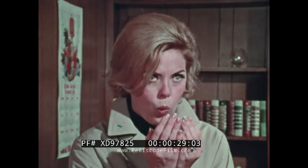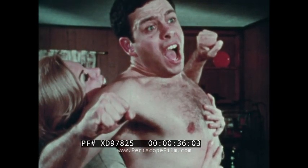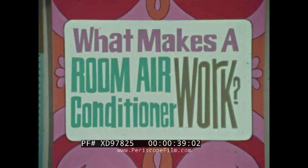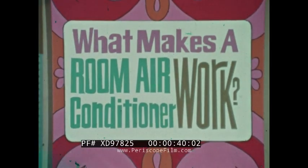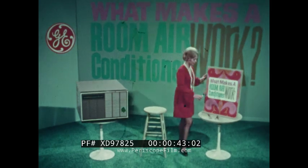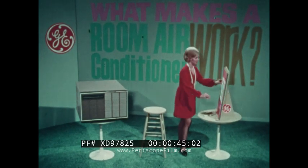It's a basic principle that heat flows from a warm body to a cooler body. Anybody knows that. The same principle is what makes a room air conditioner work, which is a good thing for anybody to know.